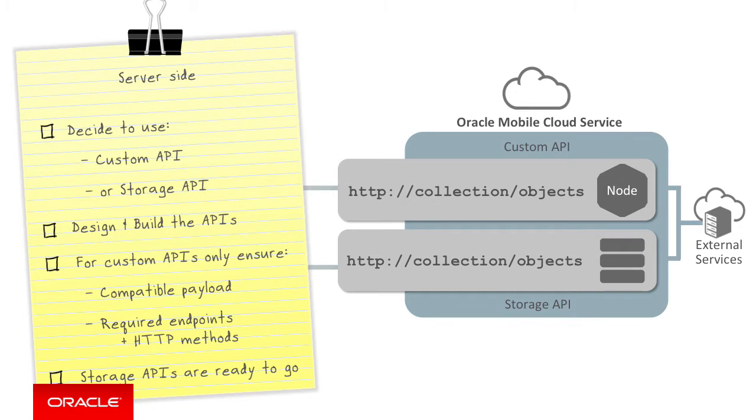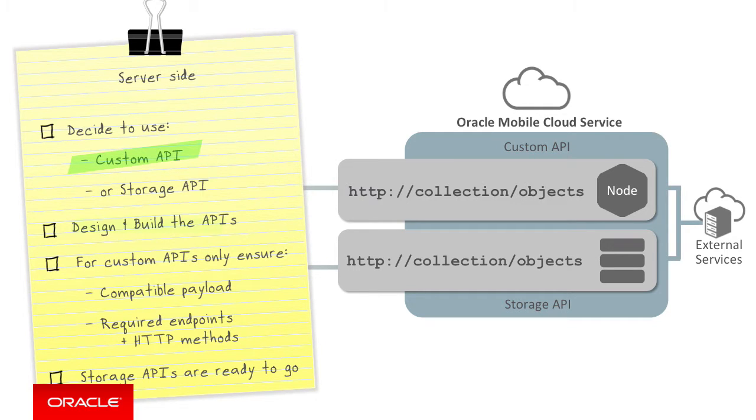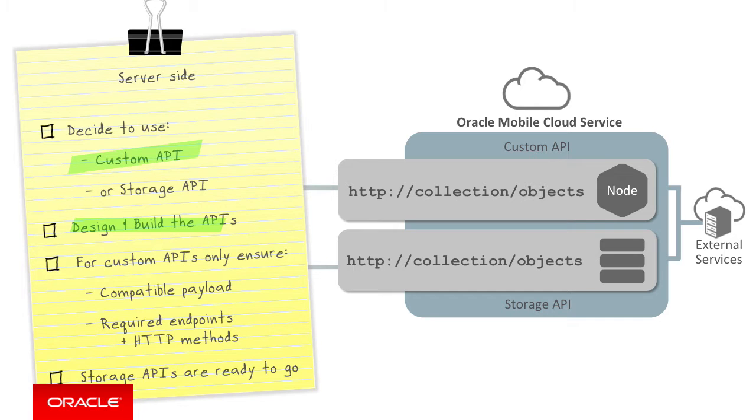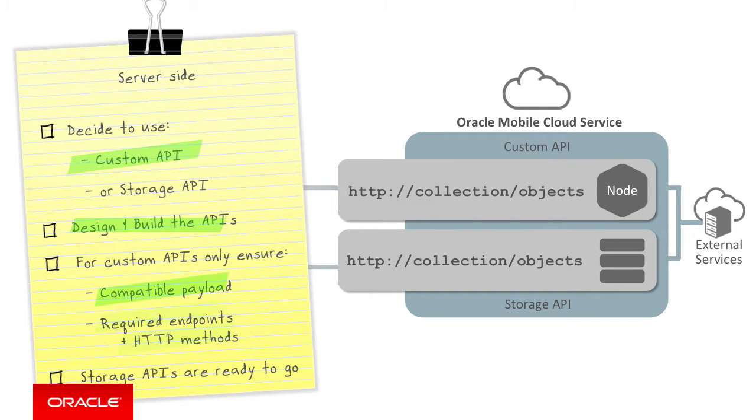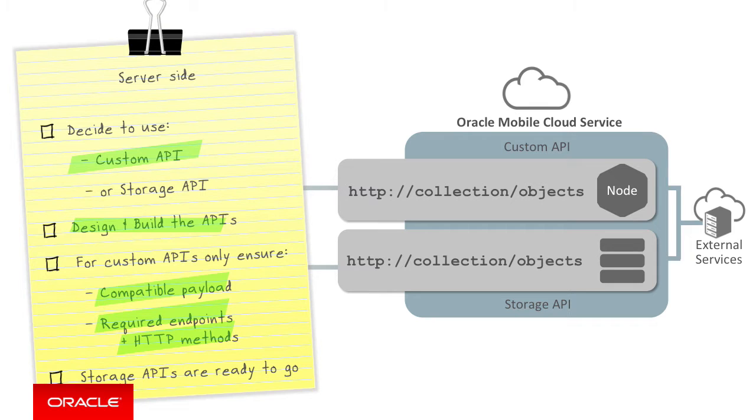First, you need to decide which custom APIs on the server side you want to enable for data offline and sync. Then you need to actually create the custom APIs in Mobile Cloud Service. However, for custom APIs that integrate the data offline and sync capabilities, as the developer of that API, you need to make sure that the payloads and HTTP headers returned by the custom API are compliant with the data offline and sync functions. These requirements are the focus of this episode.